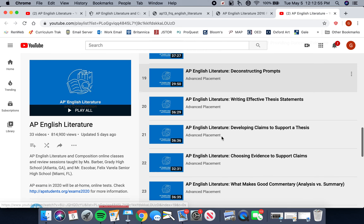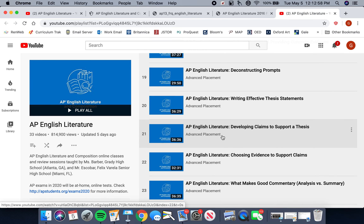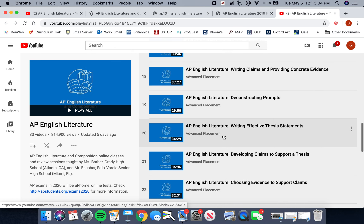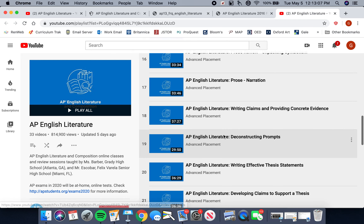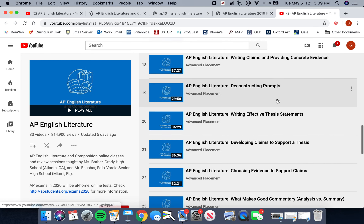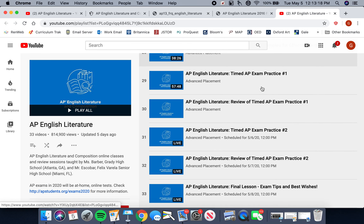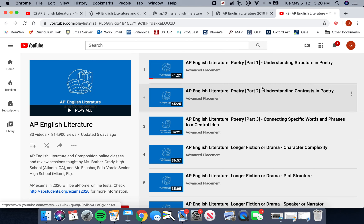You can work through any of these videos on your own time — skip through them, watch them at double or triple speed, whatever works for you. They're a resource that's out there and I wanted to draw your attention to it. They move from content into composition skills, which is exactly what we're going to do as well — we're going to talk about writing effective thesis statements and deconstructing prompts.